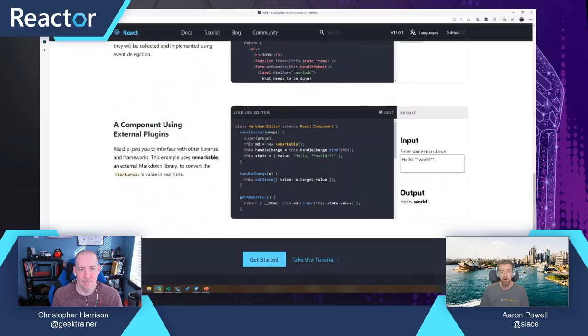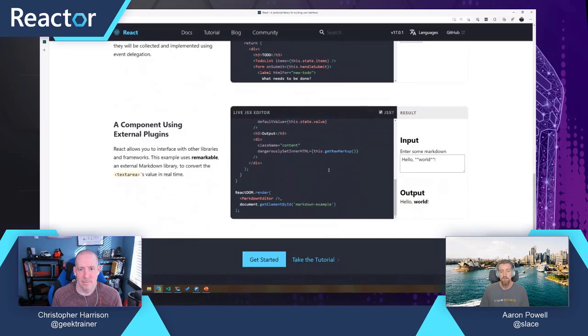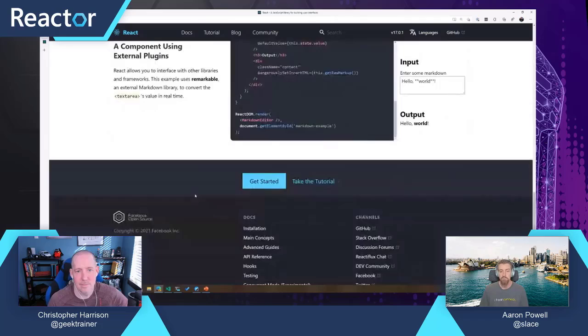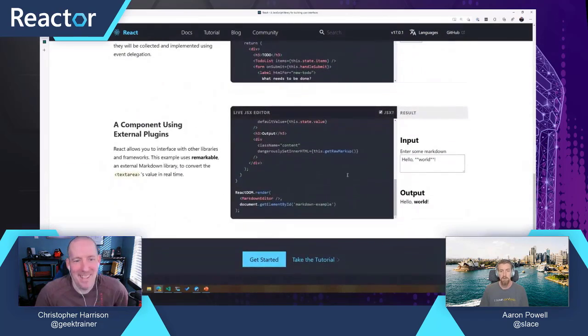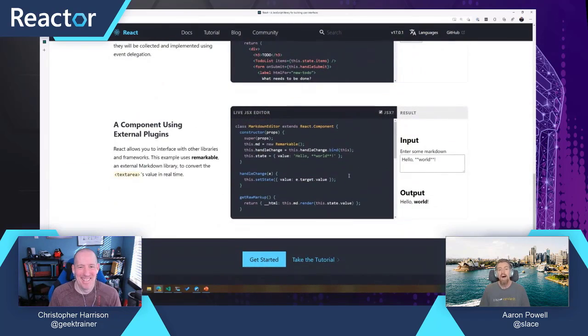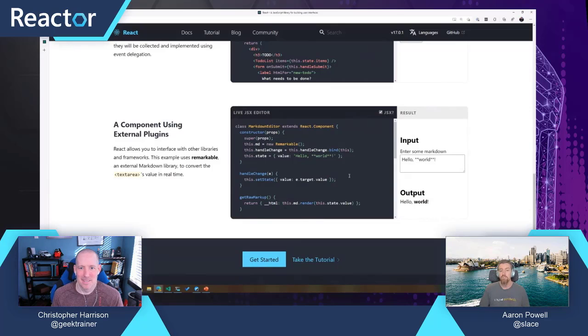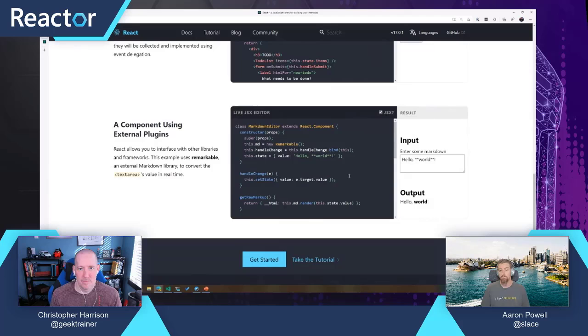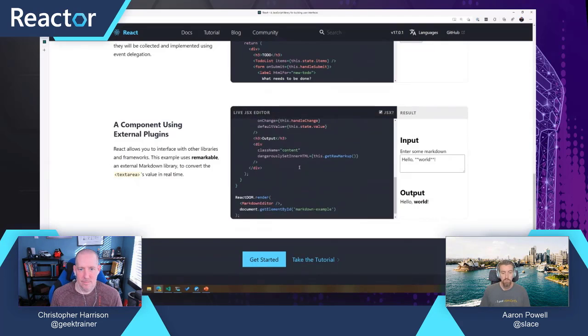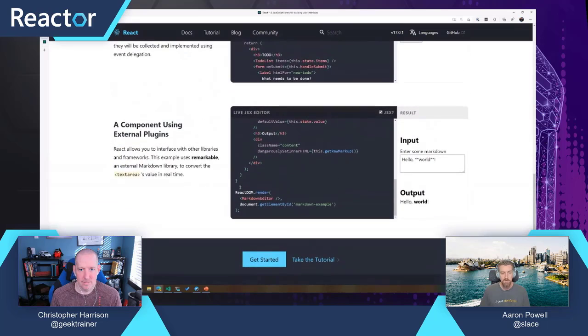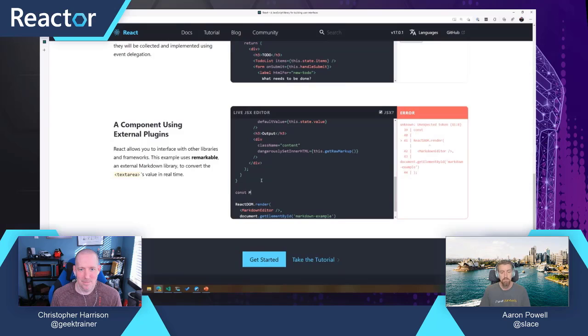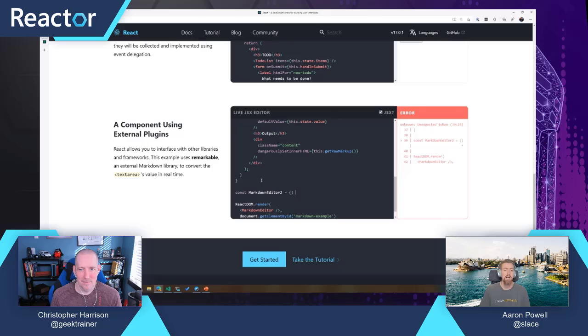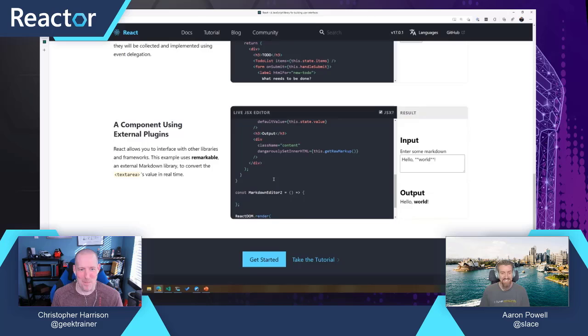Let's pick a different example that we've got here. Maybe let's use this one, this markdown renderer that we've got. This is a class-based component, but let's look at how we could turn this into a function component. We're going to come down and create a new one. We'll do const MarkdownEditor2, because naming things is super hard. I'm very creative when I name things for on-the-fly demos.